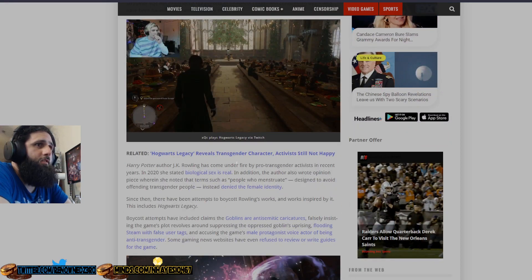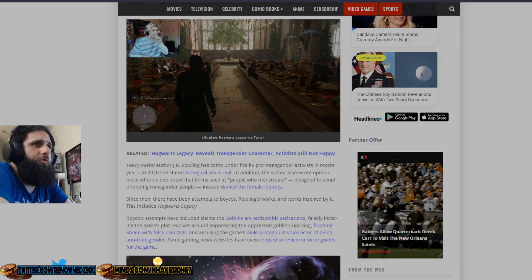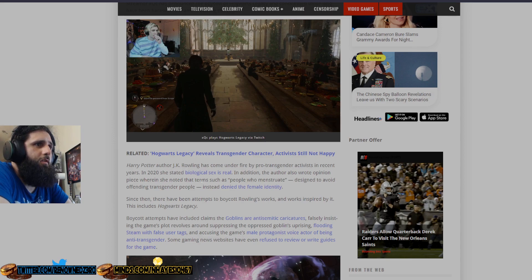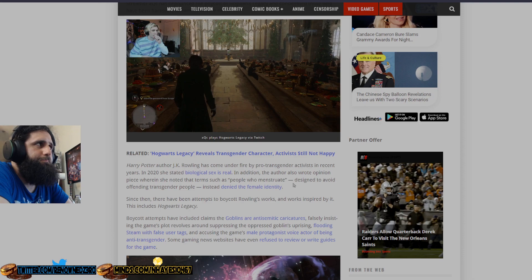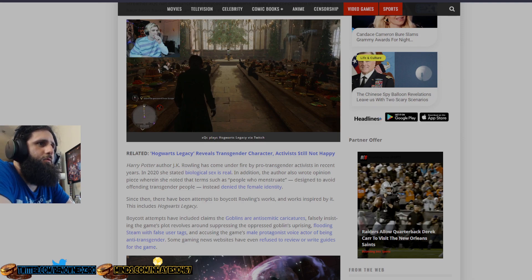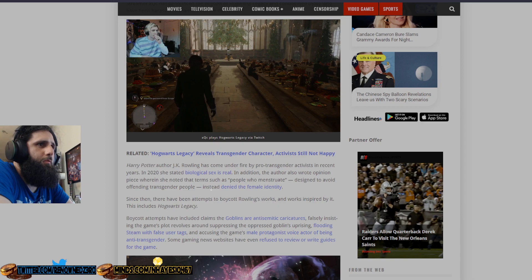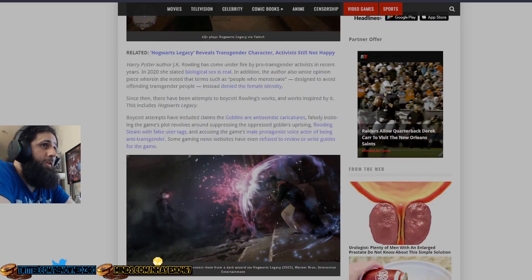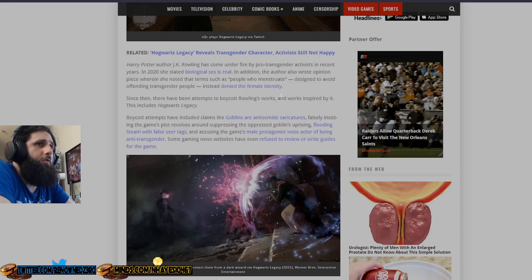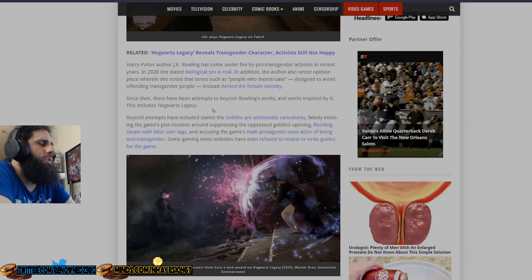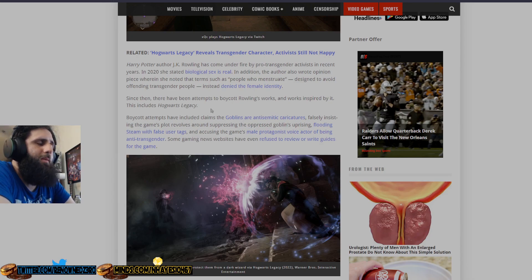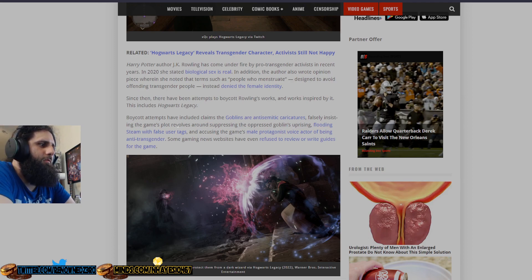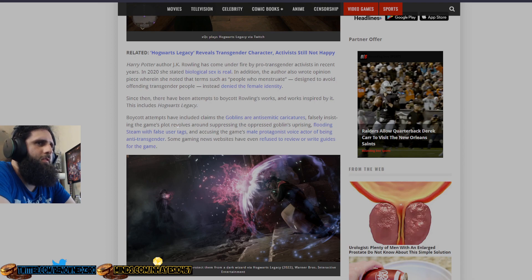Now, this is true. They do do these things, but it's not really too much of an argument. But the fact that he denounced it, that's the right way to do it. Not the way this little bitch Hasan Piker did it. Streamer XQC has denounced the boycott of Hogwarts Legacy and condemned those who have been harassing streamers playing the game. Harry Potter author JK Rowling has come under fire by pro-trans activists in recent years. In 2020, she stated biological sex is real. In addition, the author also wrote an opinion piece wherein she noted that terms such as people who menstruate, only women menstruate, designed to avoid offending transgender people, deny the female identity, which is true.